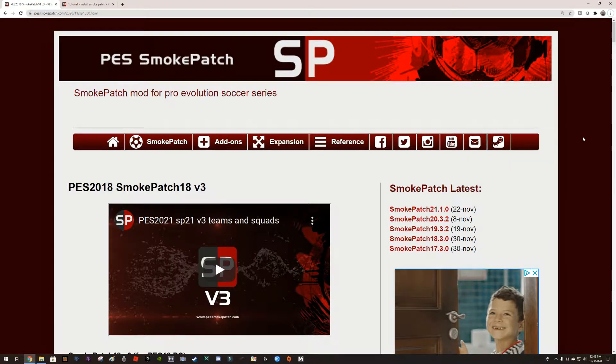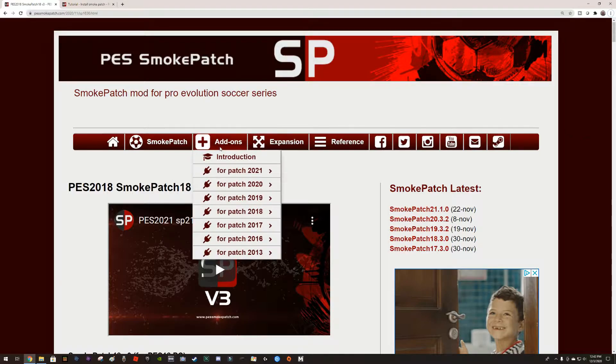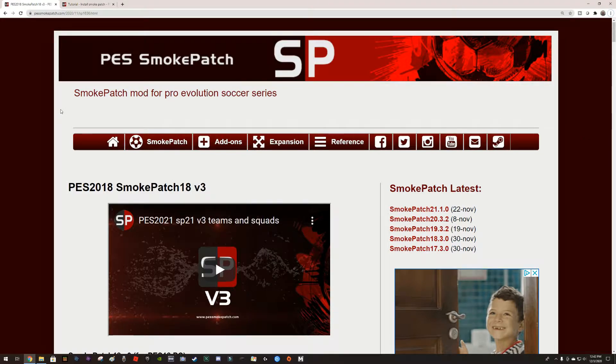Welcome guys, in this video I'm going to show you how to install the PES Smoke Patch to update your game to the current 2021 rosters and kits.